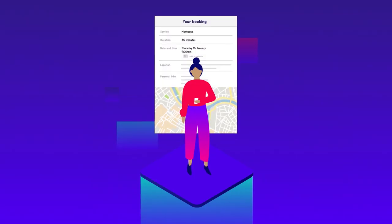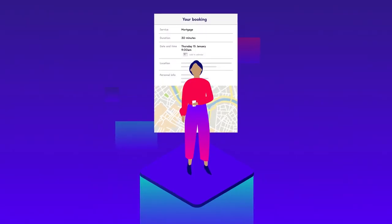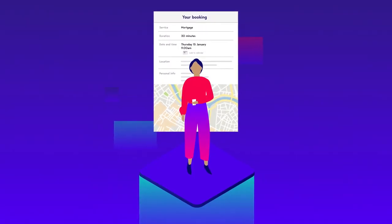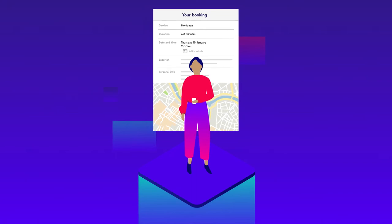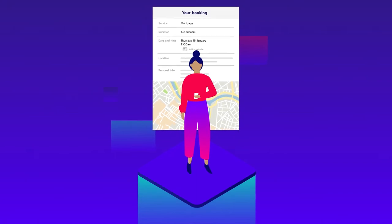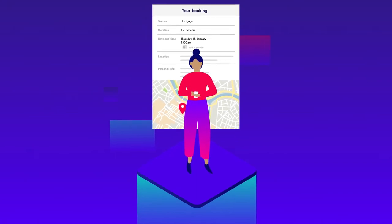Once your customers have booked, they'll receive a personalized email or SMS notification confirming their appointment details.